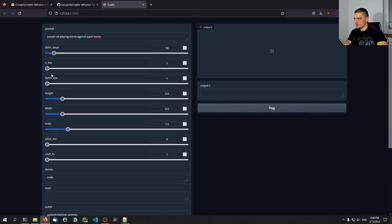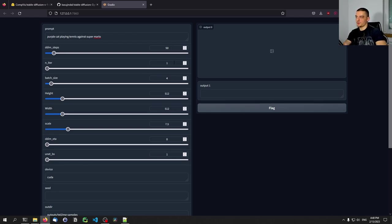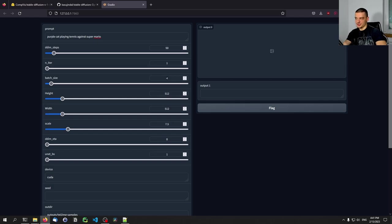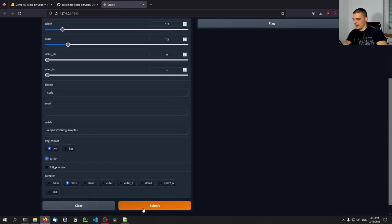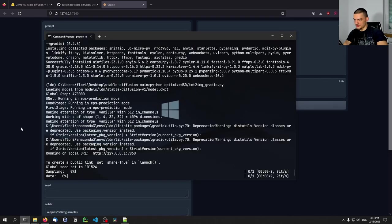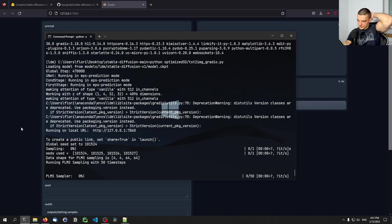We're going to say we want four images and one iteration. Batch size four basically means we're going to get four images at once. Iterations means we're going to do this n times — so if I say two iterations, batch size four, it gives me eight images: first four, then the second four. If I say batch size eight, one iteration, it gives me eight images at once. Higher batch size takes longer until you get a result, while with iterations you always get results in between. Let's run this and see what happens — this should be faster now due to the turbo checkbox.